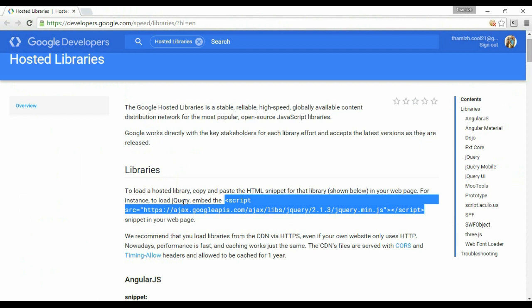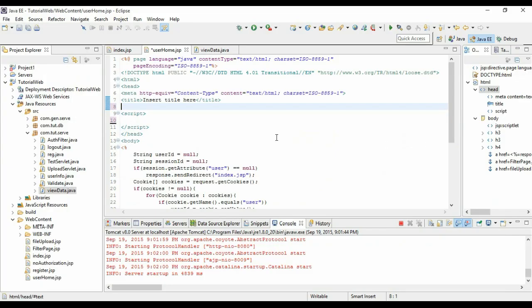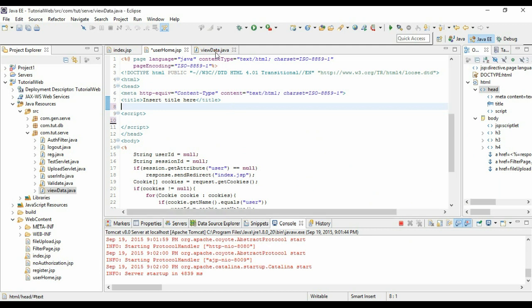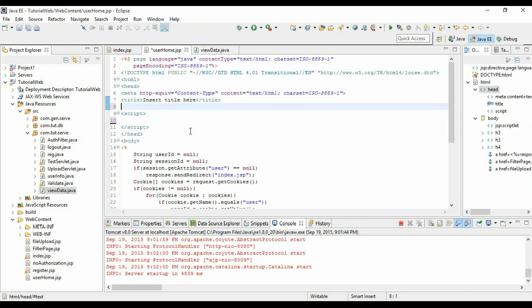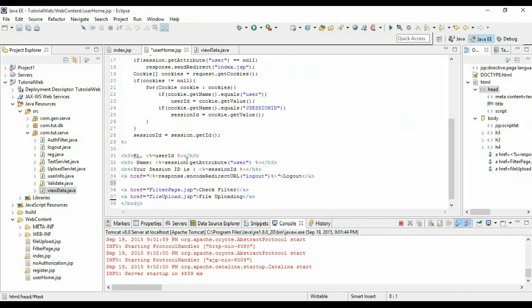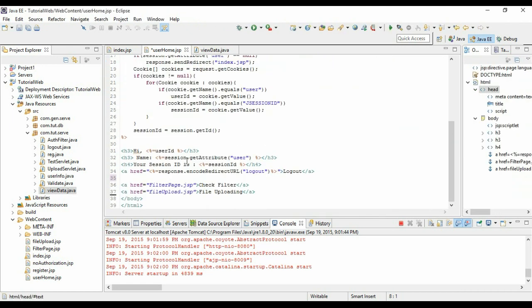I'm just using this CDN for the project. What we're going to do is I have already demonstrated retrieving data using servlets. Now I'm going to get this particular data in JSP and display it right below the same page using Ajax.